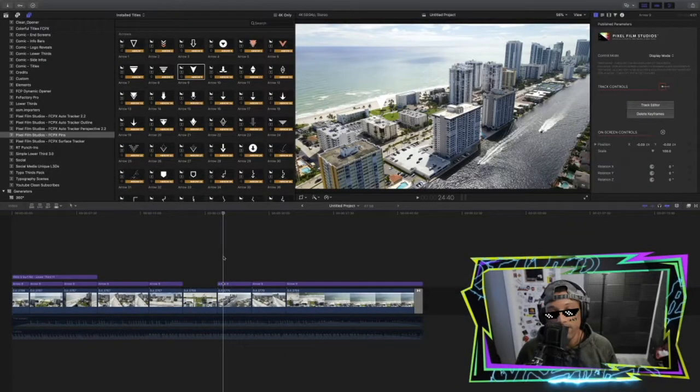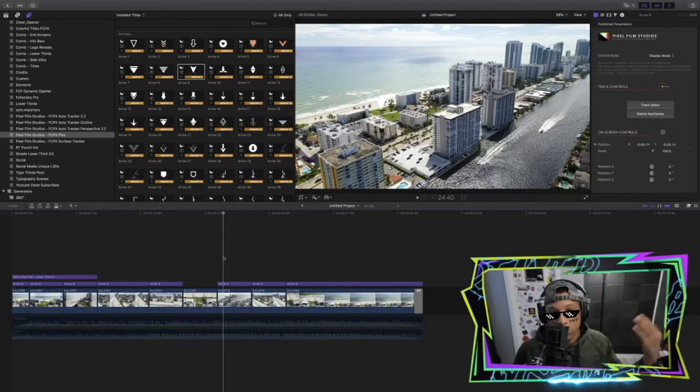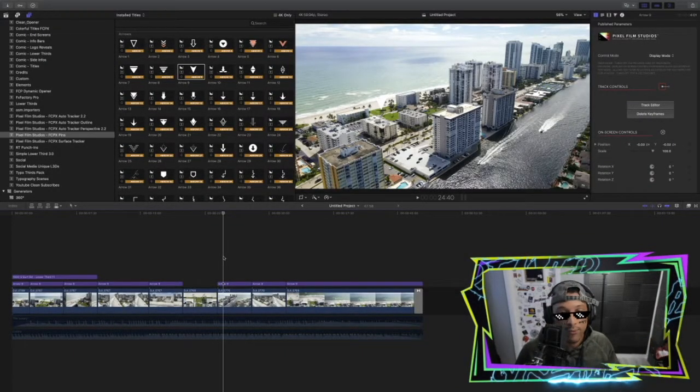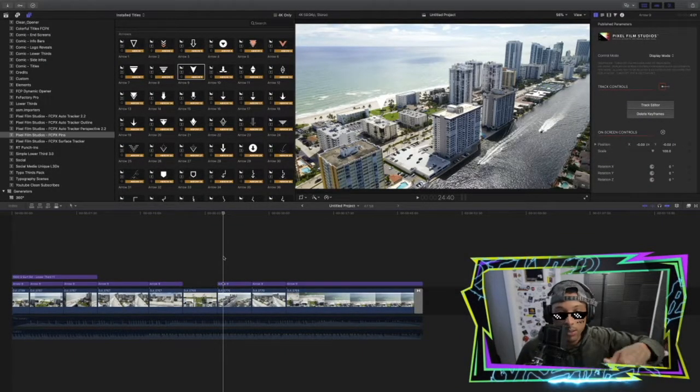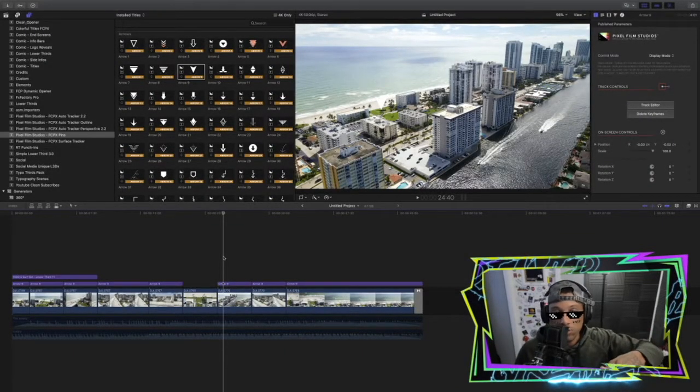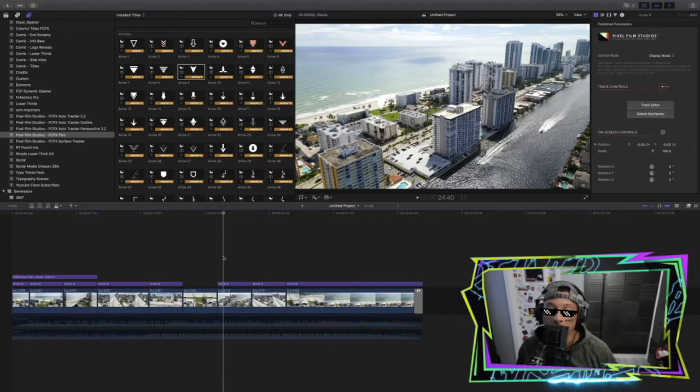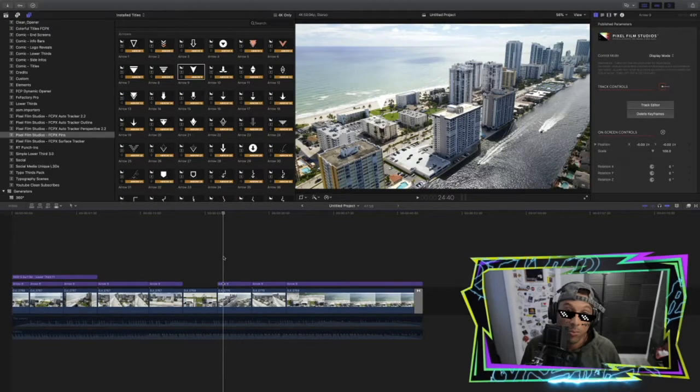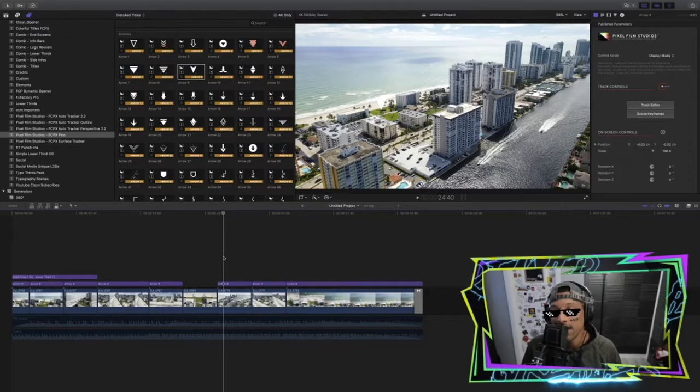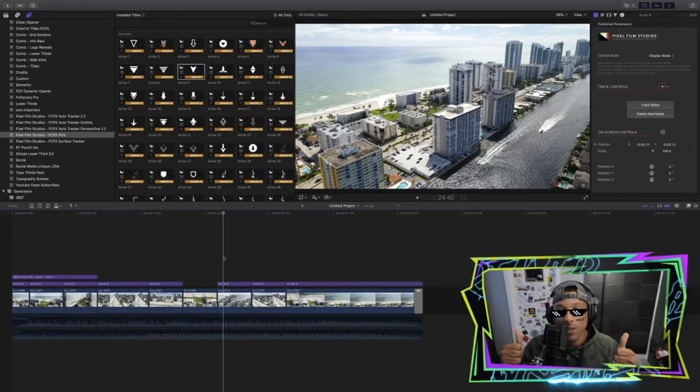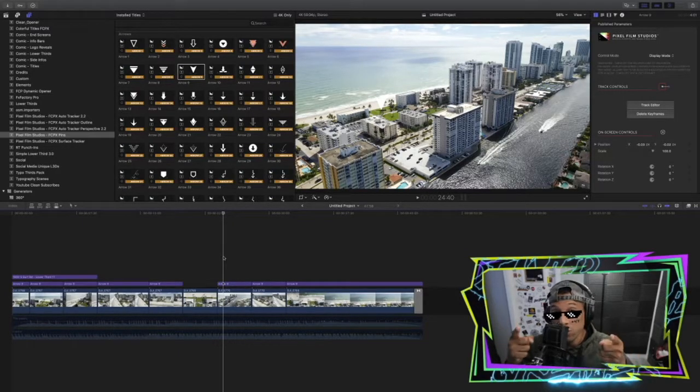And again, if you guys are interested, it's $29.95. I'll put the link in the description below. It's Pixel Film Studios Pins for Final Cut Pro X. All right, thank you. Don't forget to subscribe.